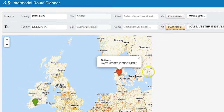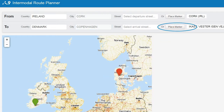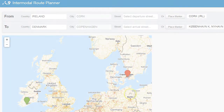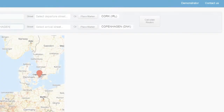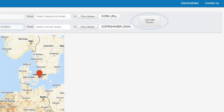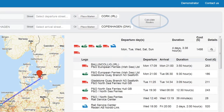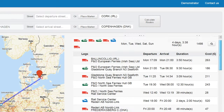The place markers can also be placed by clicking and relocating them to the desired destination on the map. By pressing the button Calculate Routes, a window appears on the right side of the screen with several possible solutions for the transportation.